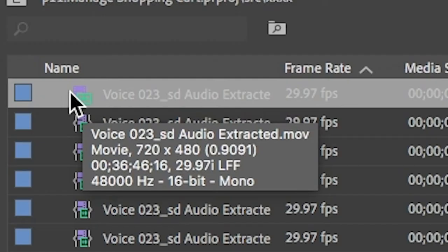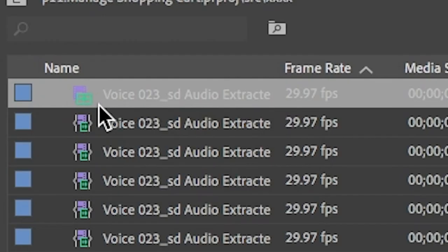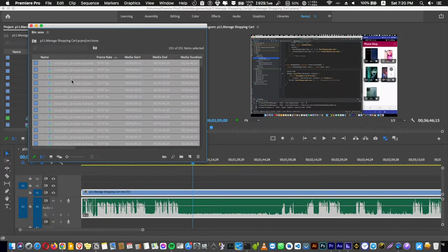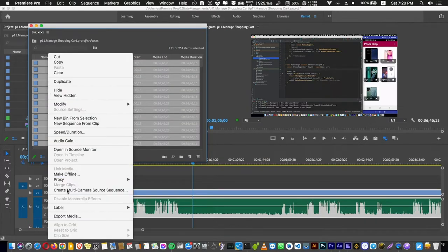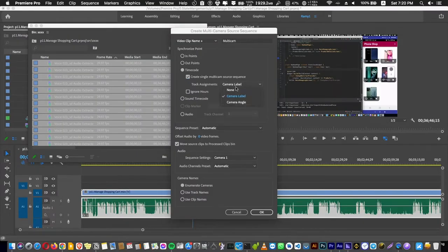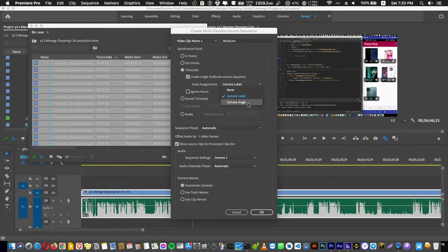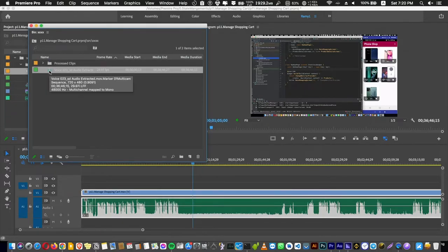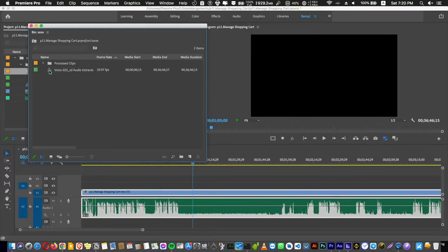Let's delete the first one and select all and right click and create a multi-camera source sequence and select a timecode, create a single multi-cam and select a camera label or a camera angle and press OK.